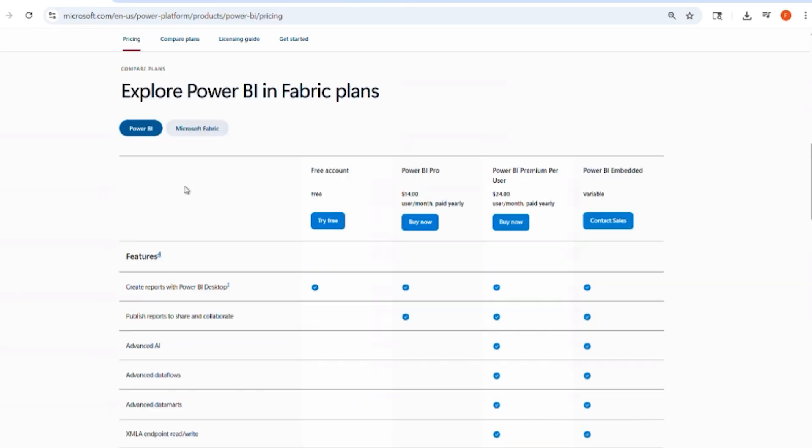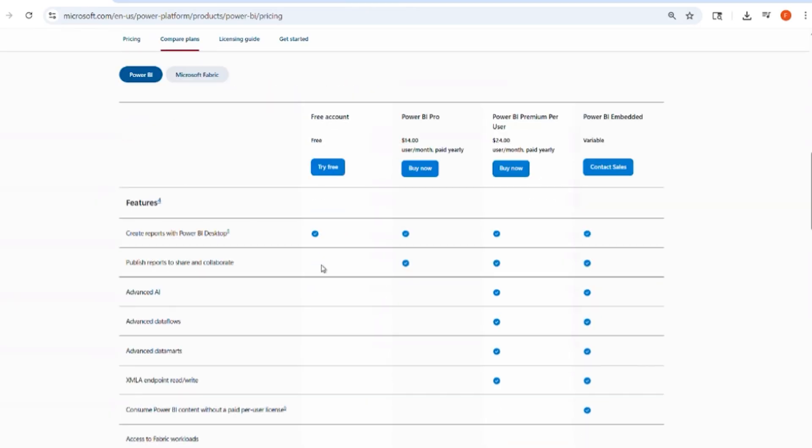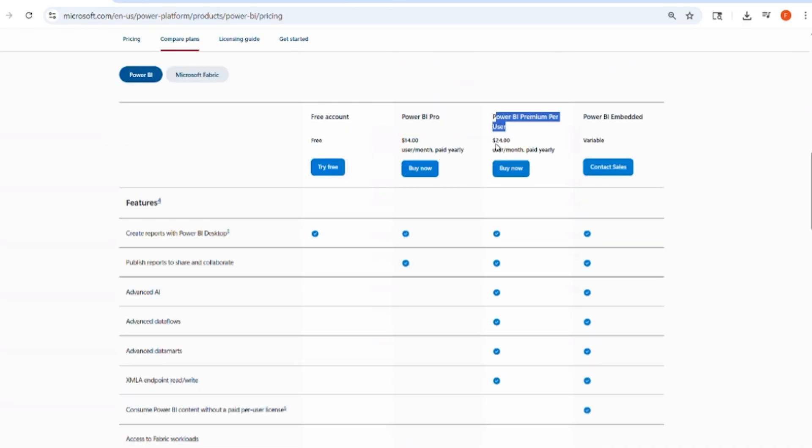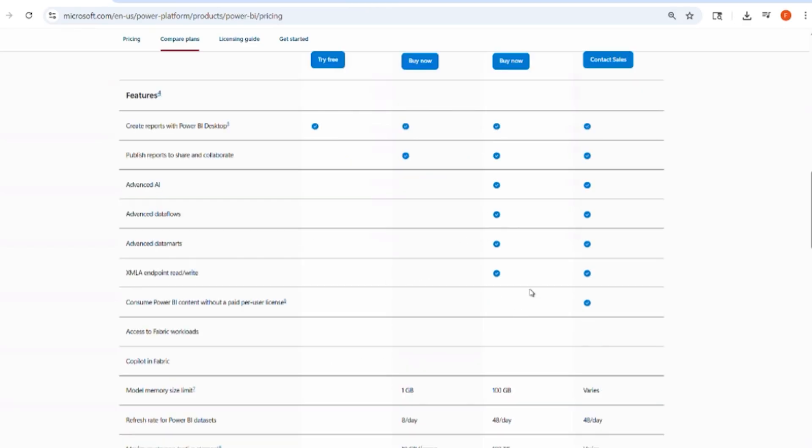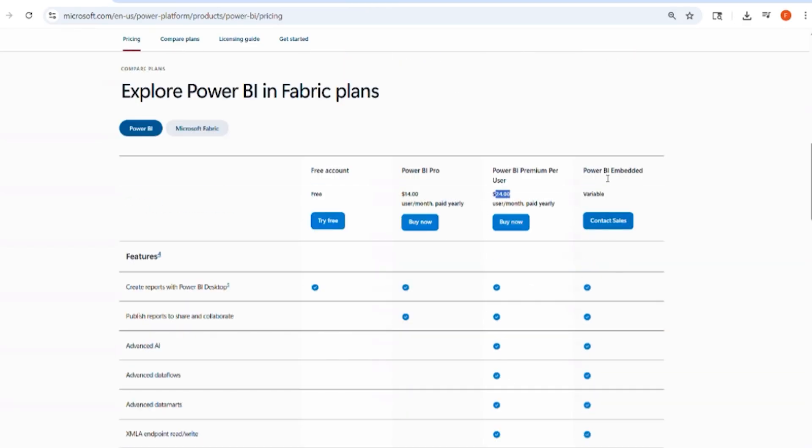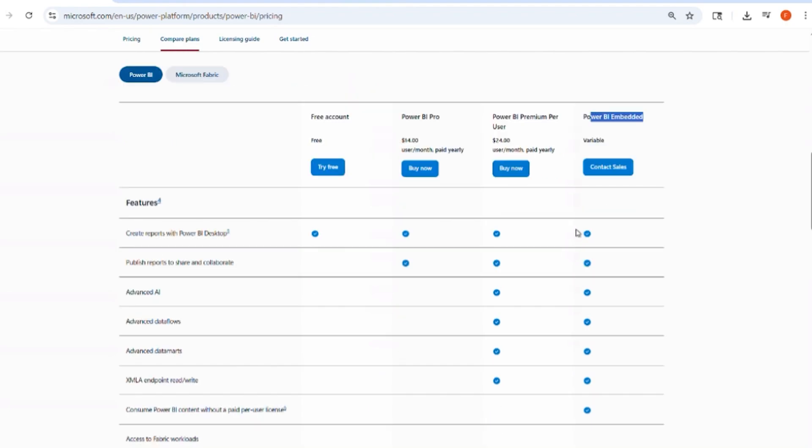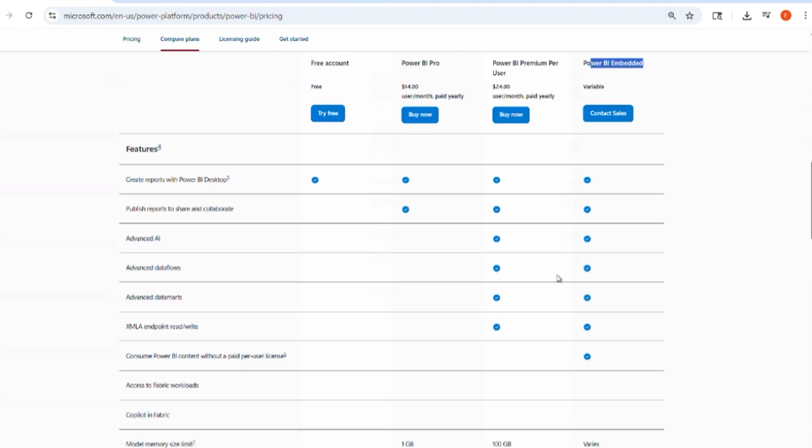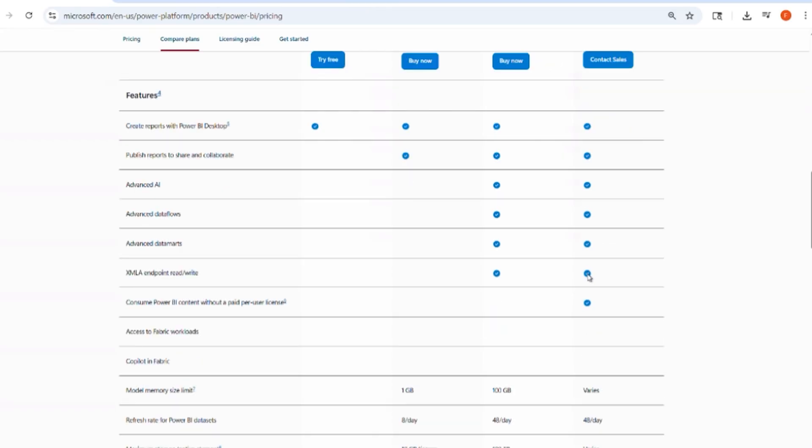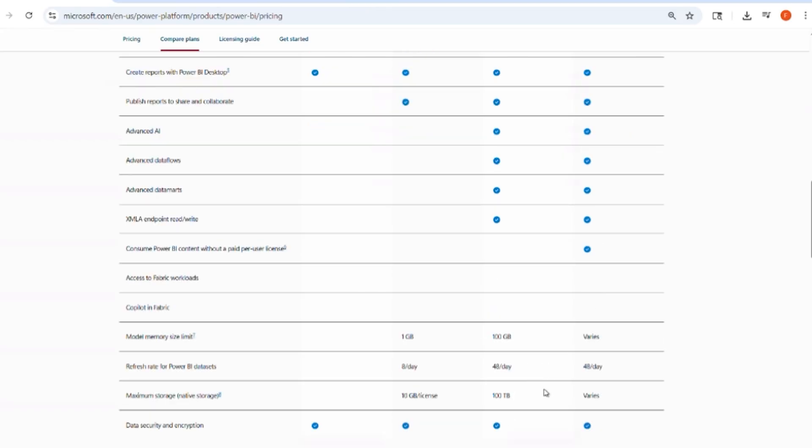After that, we have Power BI Pro at $14 USD per month per user that enables publishing and sharing reports with your team. Then we have Power BI Premium per user at $24 USD per month that adds features but still no Copilot. Power BI Embedded, designed for developers to embed dashboards into apps, is pay-as-you-go and Copilot is not included by default.